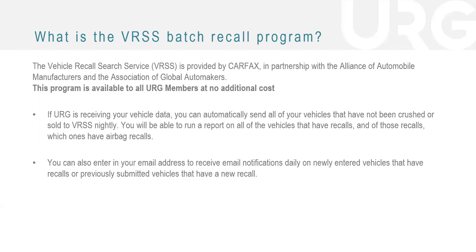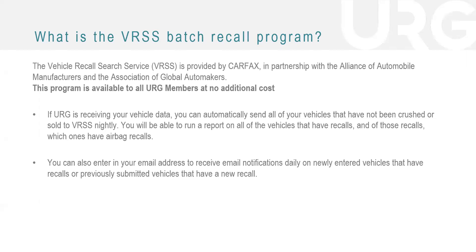So I just want to go through these two bullet points. If URG is receiving your vehicle data, you can automatically send all of your vehicles that have not been crushed or sold to VRSS nightly. So you'll be able to run a report on all of the vehicles that have recalls and of those recalls, which ones have airbag recalls.